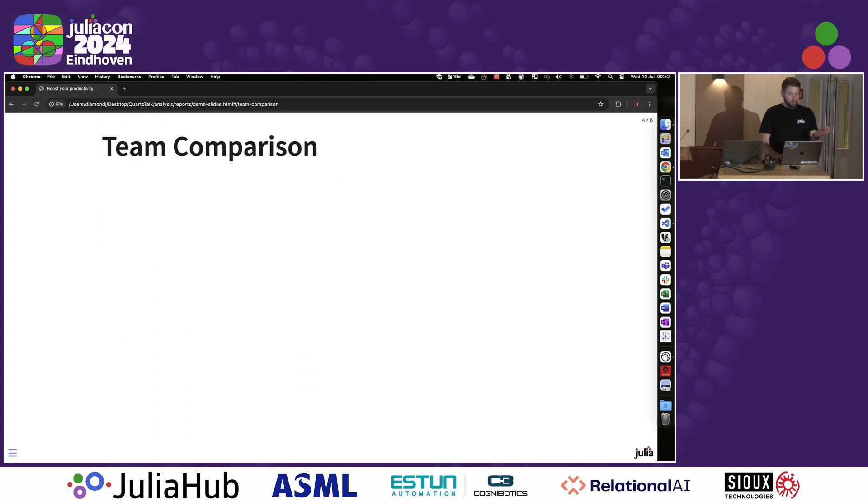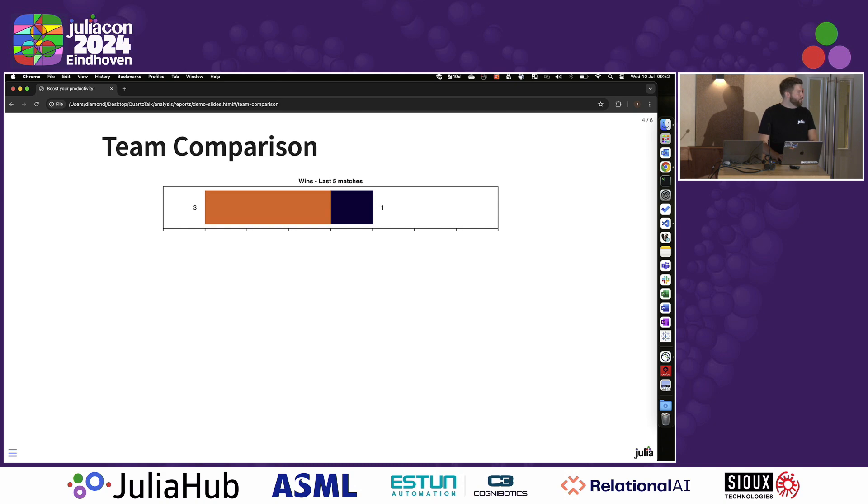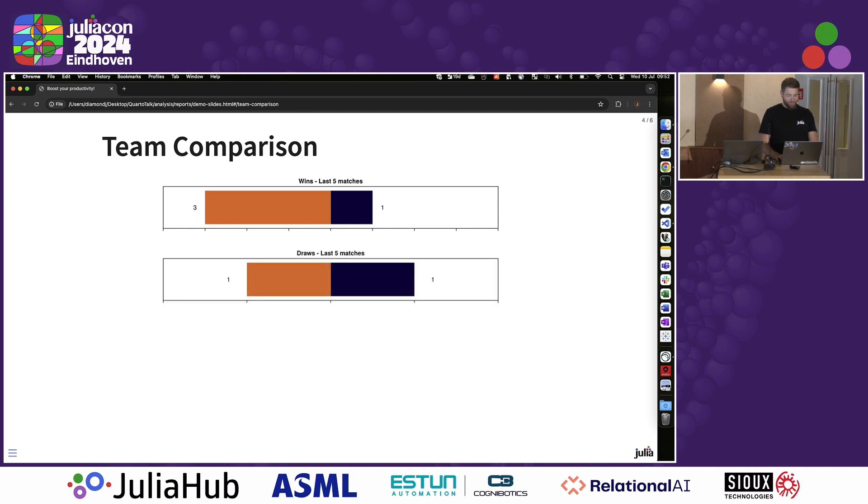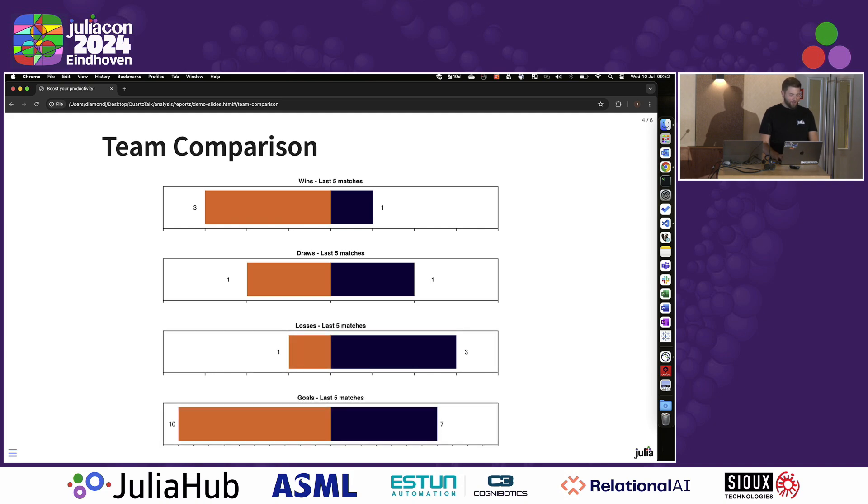We can load PNGs in there, any images. These are charts which are made on the fly. The colors look a bit off there, but this is a comparison of the last five matches between England and the Netherlands. You can see the Netherlands are certainly looking a lot better in terms of wins and goals. So not much hope for me tonight.